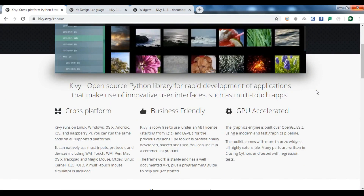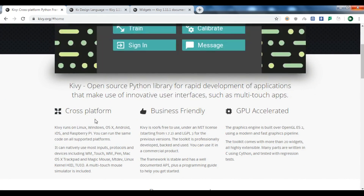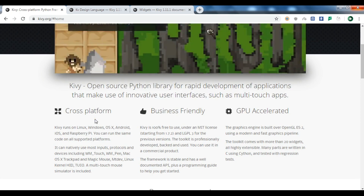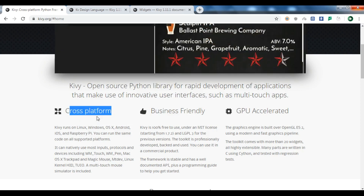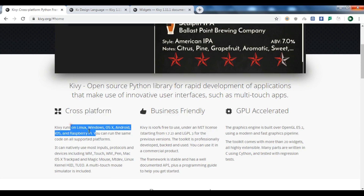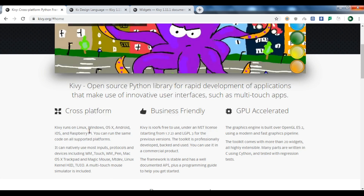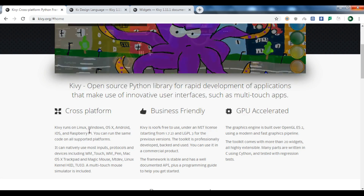Kivy is for rapid development of applications that make use of innovative user interfaces such as multi-touch apps. Using Kivy you can build graphical user interfaces that can run on different platforms. The best thing about Kivy is that it's cross-platform — it runs on Linux, Windows, OSX, Android, iOS, and also Raspberry Pi.